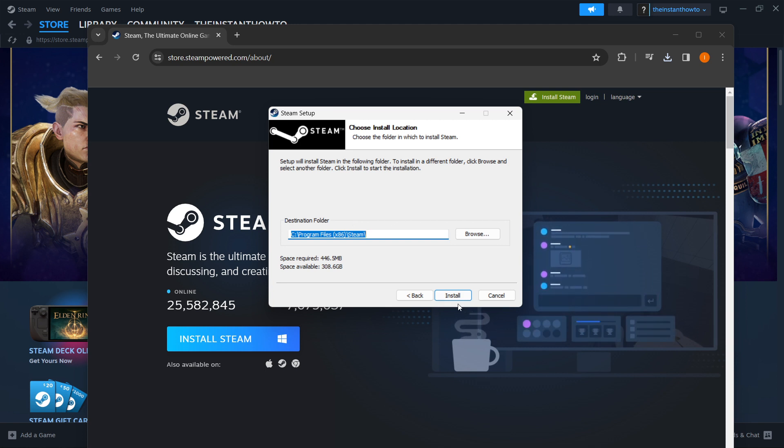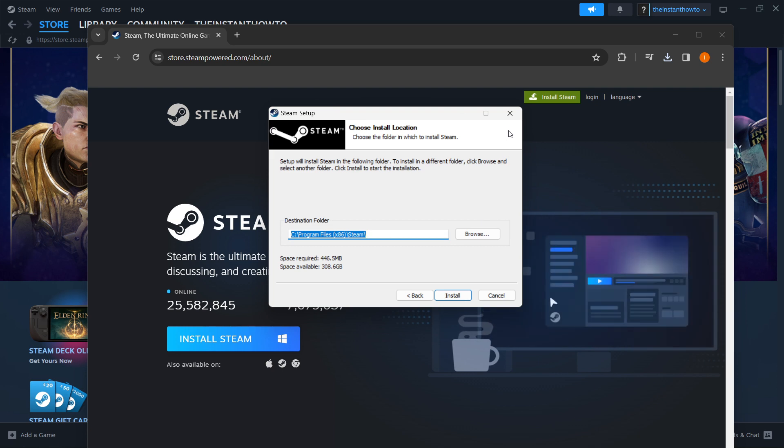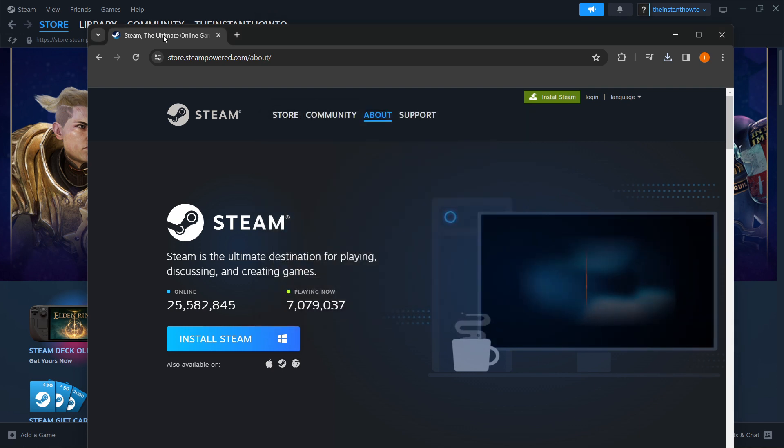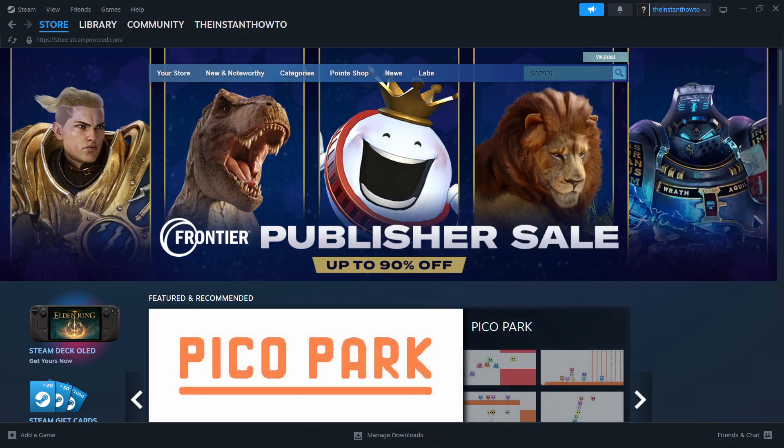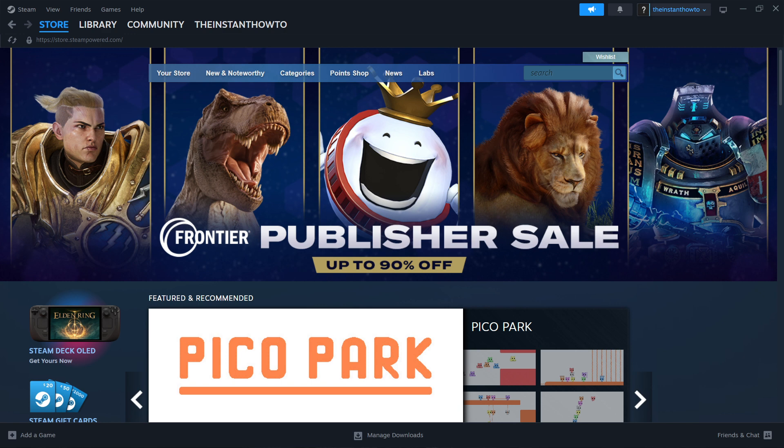Now you want to press install, and Steam will start installing for you automatically. I already have it installed on my computer, as you can see, so I'm not going to do that.